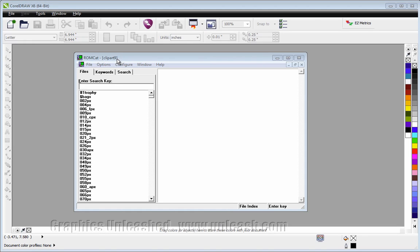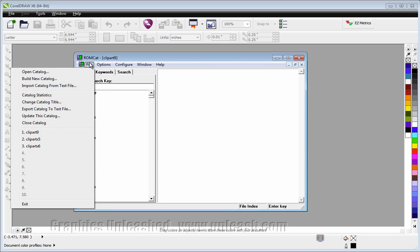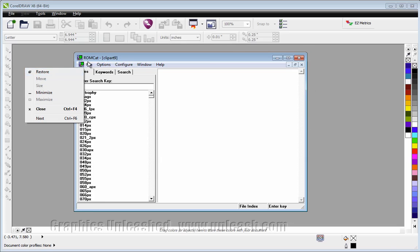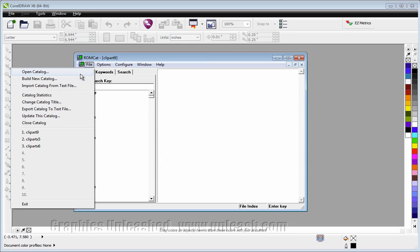Starting with CorelDRAW 5 until whatever the most current version is. So if I go to the file menu, I can choose to open a catalog, and you'll look for that catalog that you downloaded. It came in the same file as the executable.